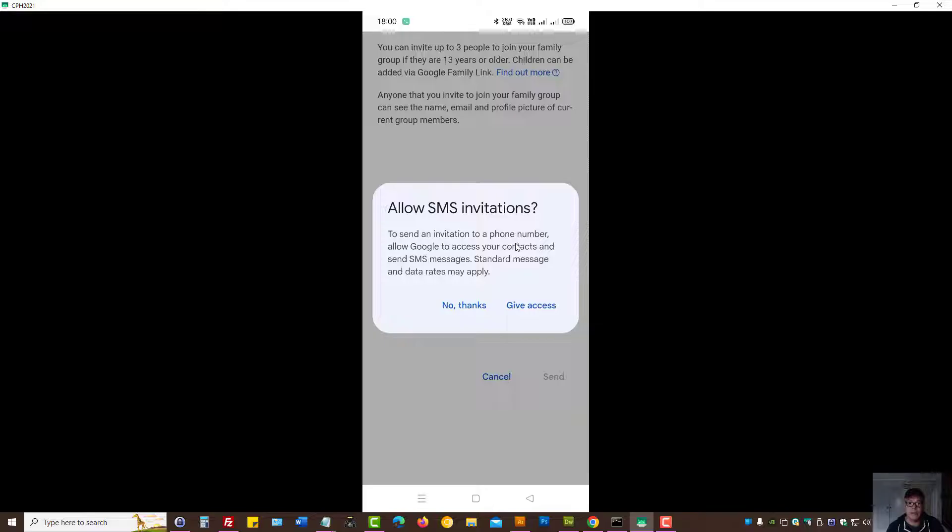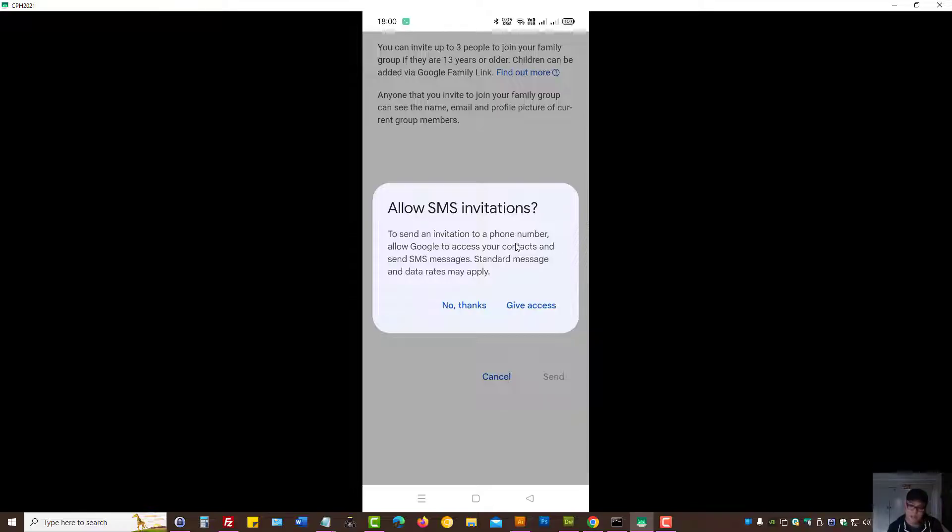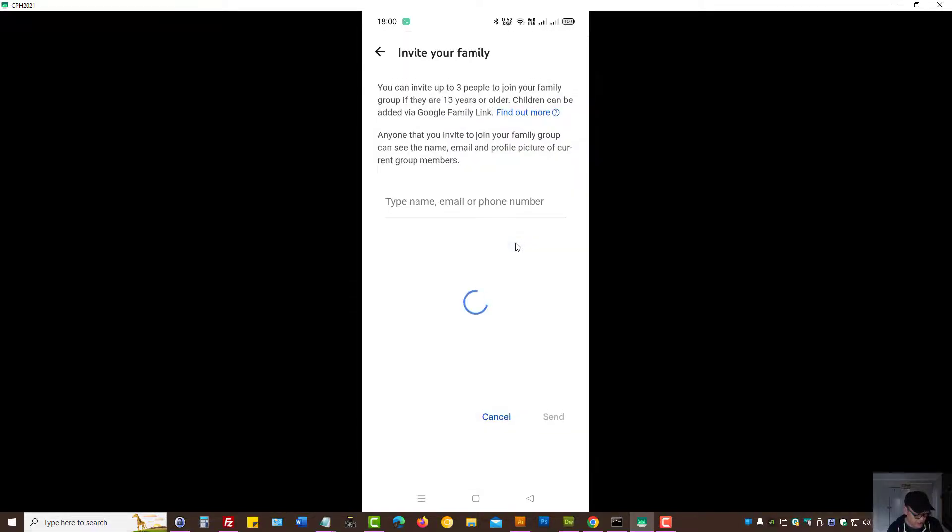The latest YouTube app on your Android phone also gives you SMS invitation. That means you can add your family member using an SMS invitation link. In this video session, let's skip that, but we can press on give access if that is what you want.